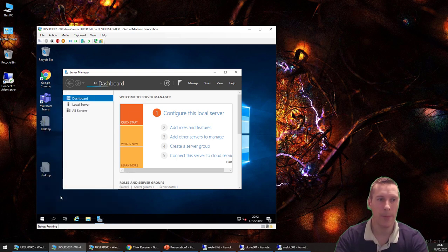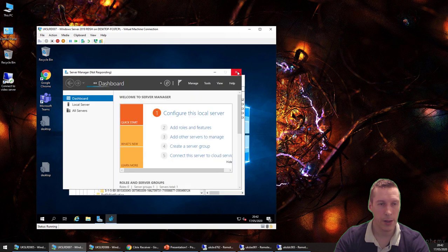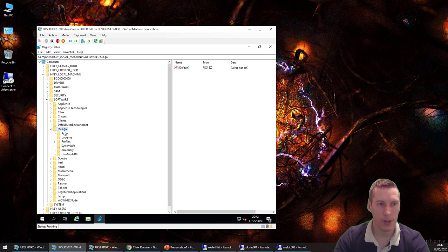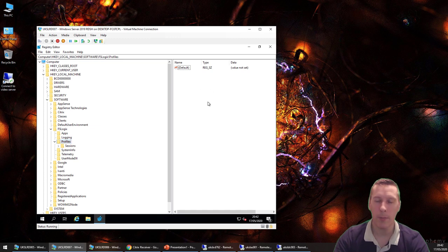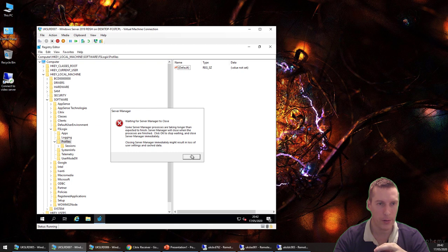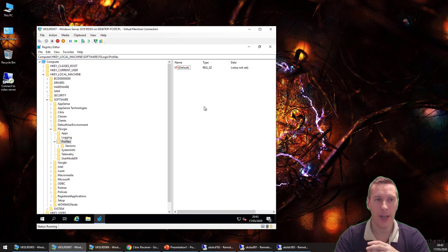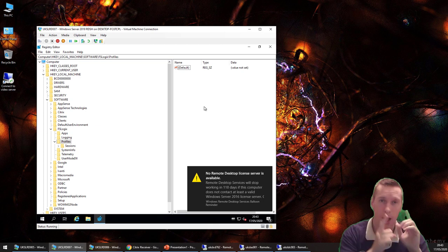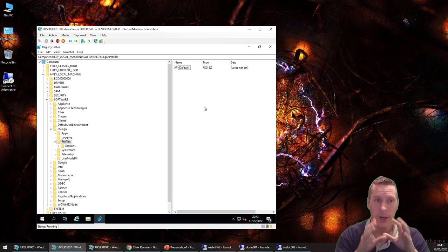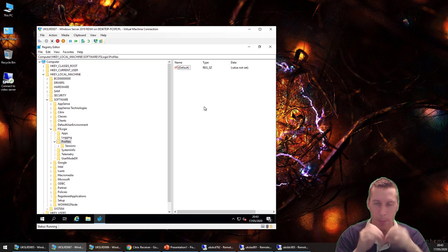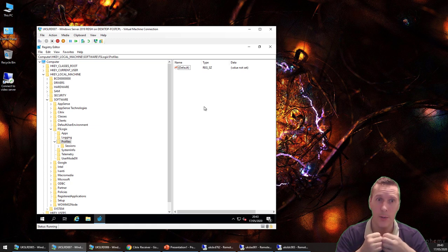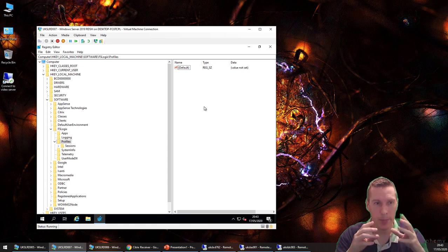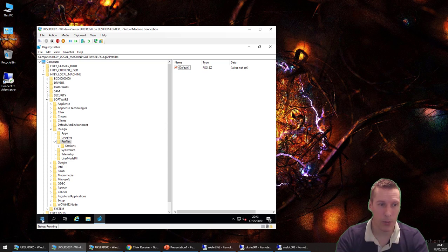In the registry under HKLM\Software\FSLogix\Profiles, you'll see it's completely blank. Normally when FSLogix is active you'd have an Enabled value set to 1. Since people typically drive this via GPO, make sure that GPO doesn't apply to the IMO server. The IMO server needs FSLogix installed, Ivanti agents and config — the same as your normal environment — but FSLogix must not be enabled.